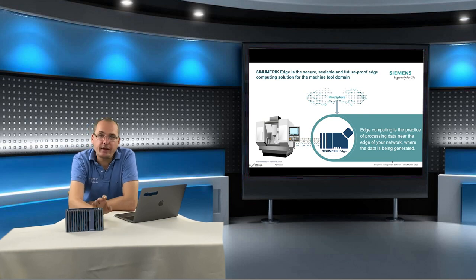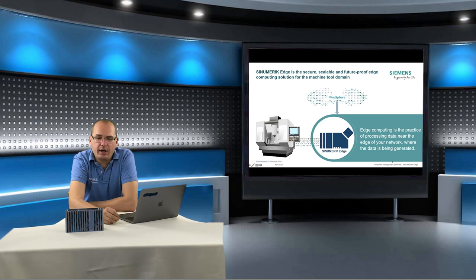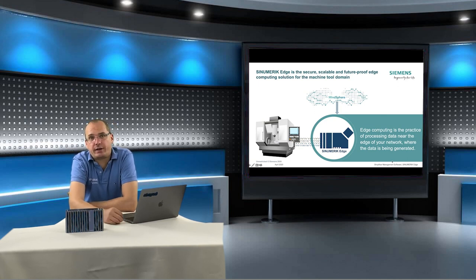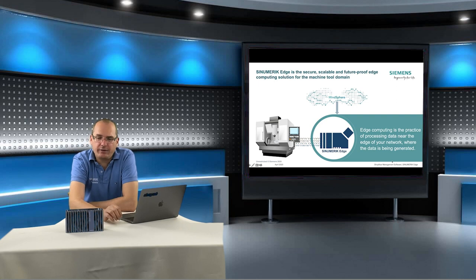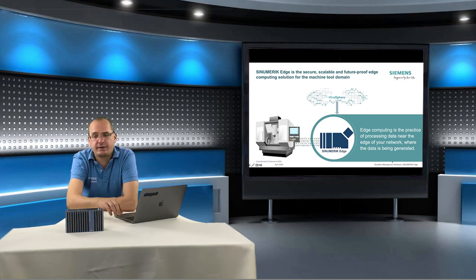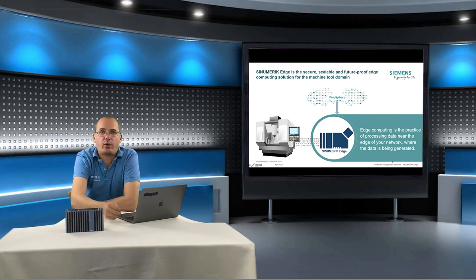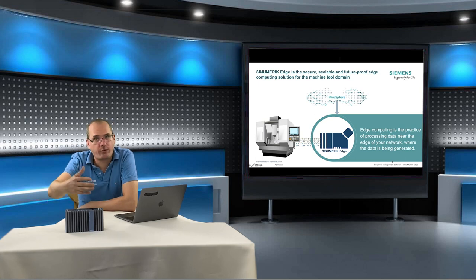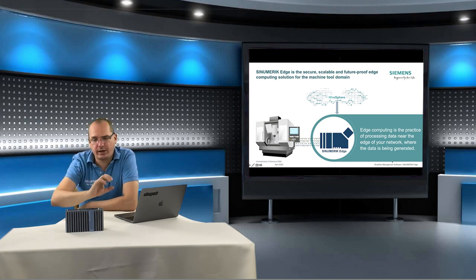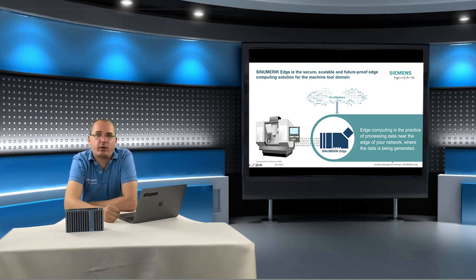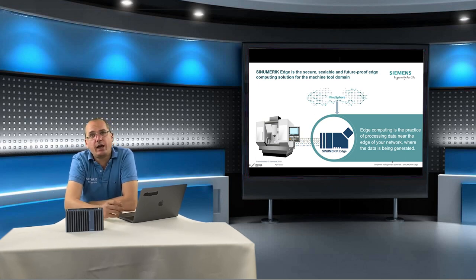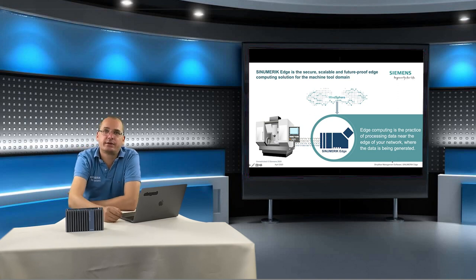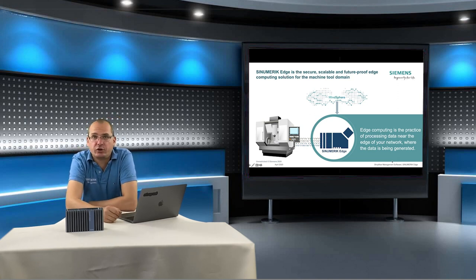Another benefit is that it's managed over the Mindsphere that we are able to push app updates or software updates of the firmware directly from our Mindsphere tenant to our Edge box. And if we have 100 we can push it directly to 100 Edge boxes without needing access to the real machine.